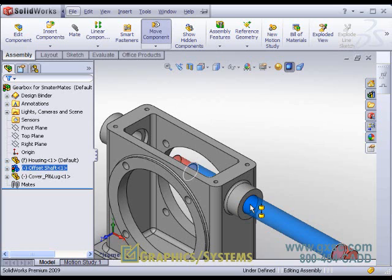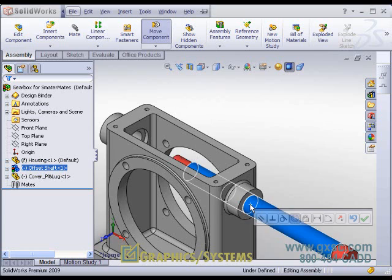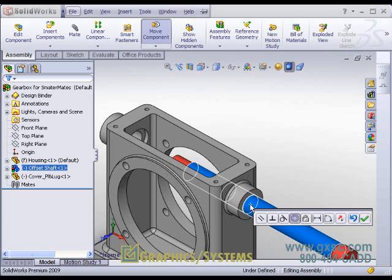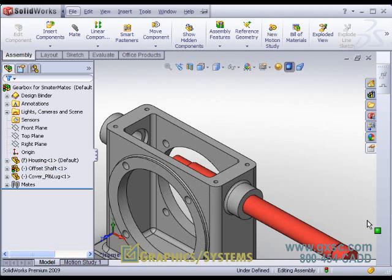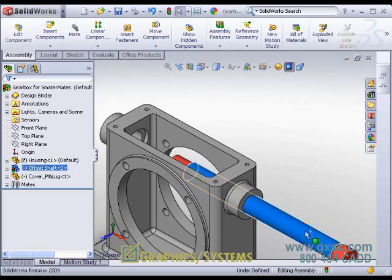Once you have the part in position, you see the symbols that appear. In this case for concentric, we call them the barrels symbols. Let go of your mouse. If you have show pop-up dialogue active in your standard mate command, that pop-up dialogue will appear at this point, allowing you the chance to choose a different mate if you wish. But since concentric and the alignment is exactly what we want, we will simply accept it and we have our smart mate.